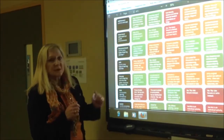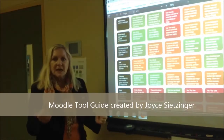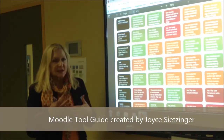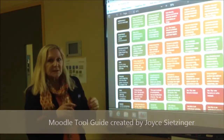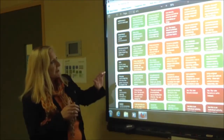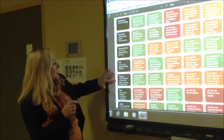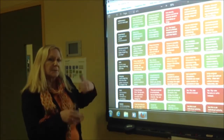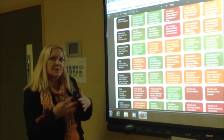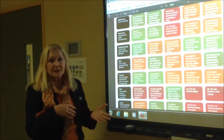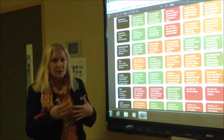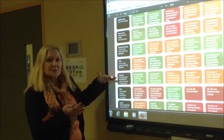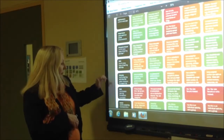We have wikis where students can collaborate together and create different websites or projects, which are really good, and also glossaries which students can create information about — a topic, project, or terms relating to their subject matter.